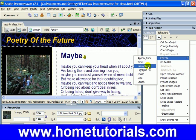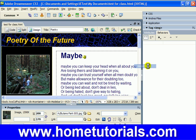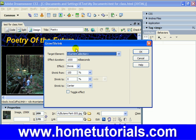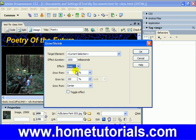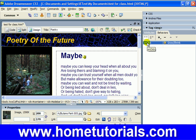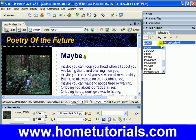Let's go to Grow/Shrink. The current selection is the picture. Do we want it to shrink or grow? I'm going to say grow, and I'll set it from 100 percent — actually, let's make it even more interesting — to 115 percent. Hit OK.